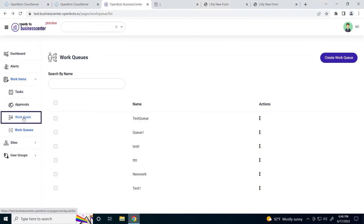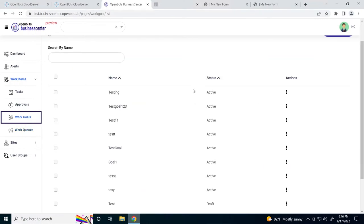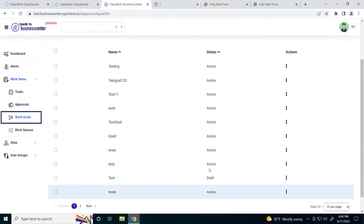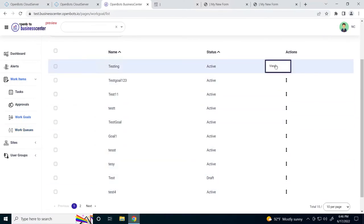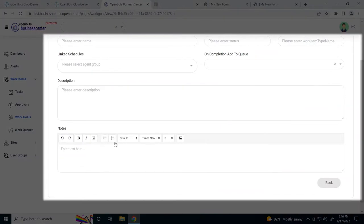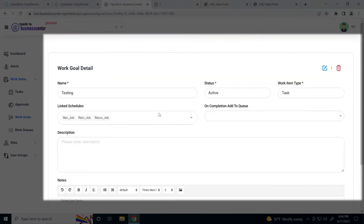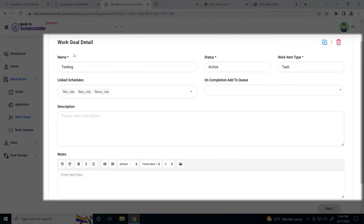Let's go to work goals. Again, we have a bunch of work goals here. If we go into our work goal details page, we can see our name, the status of the work goal, what type of work item we want to use this work goal for.